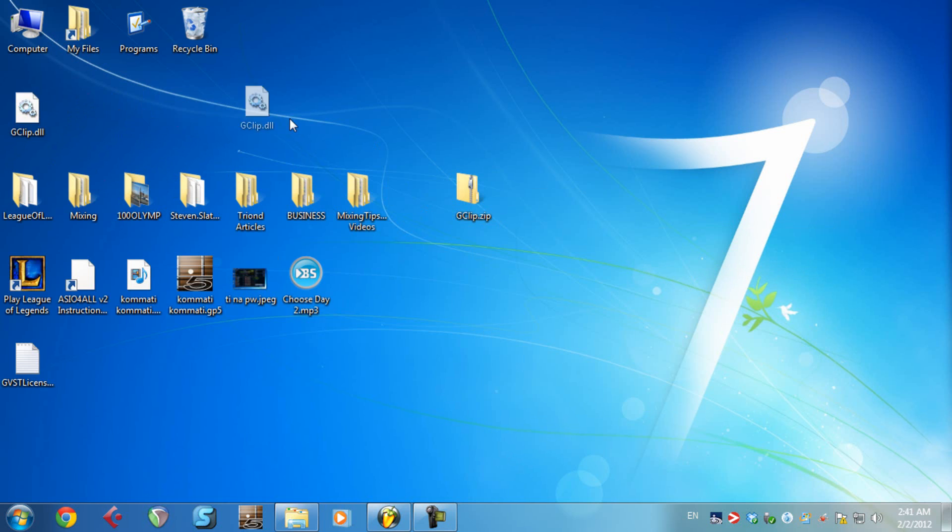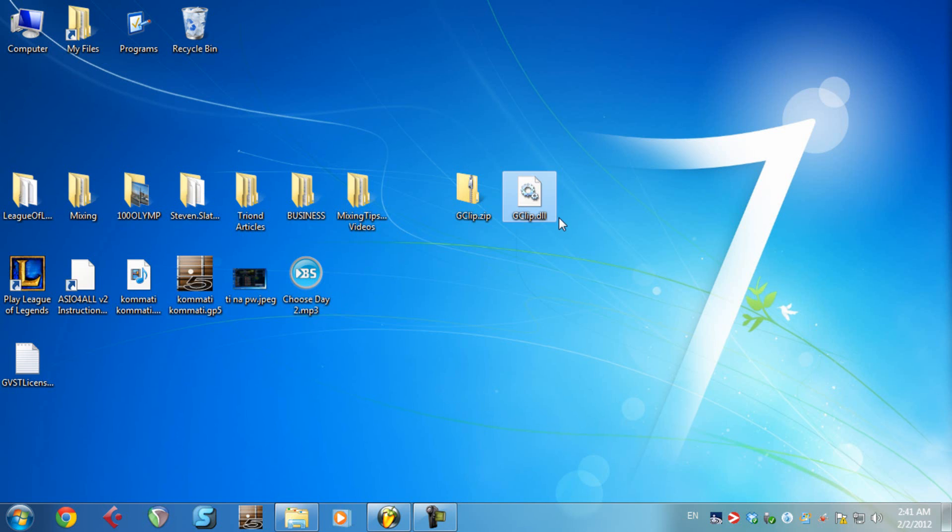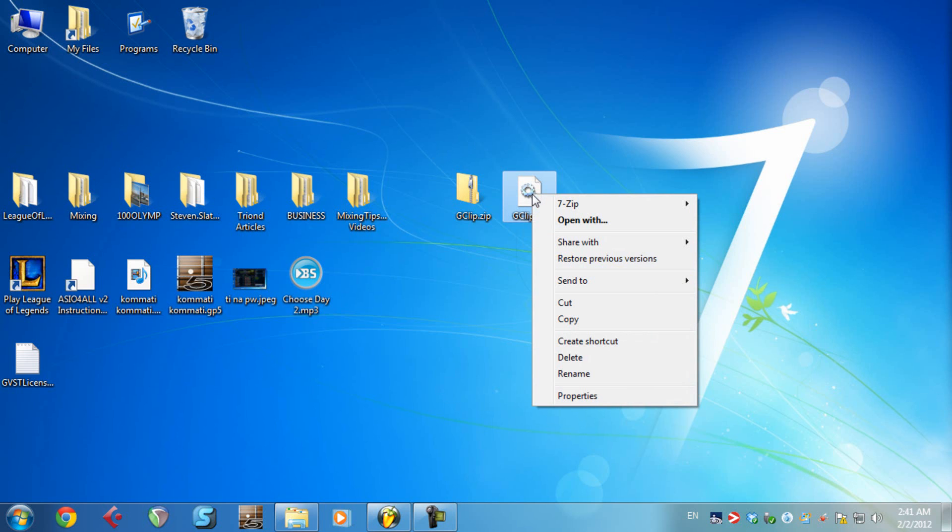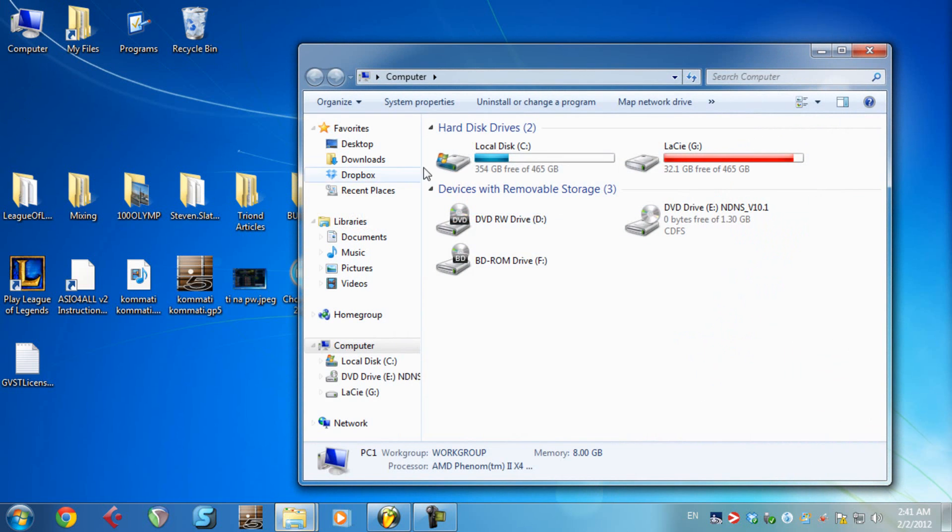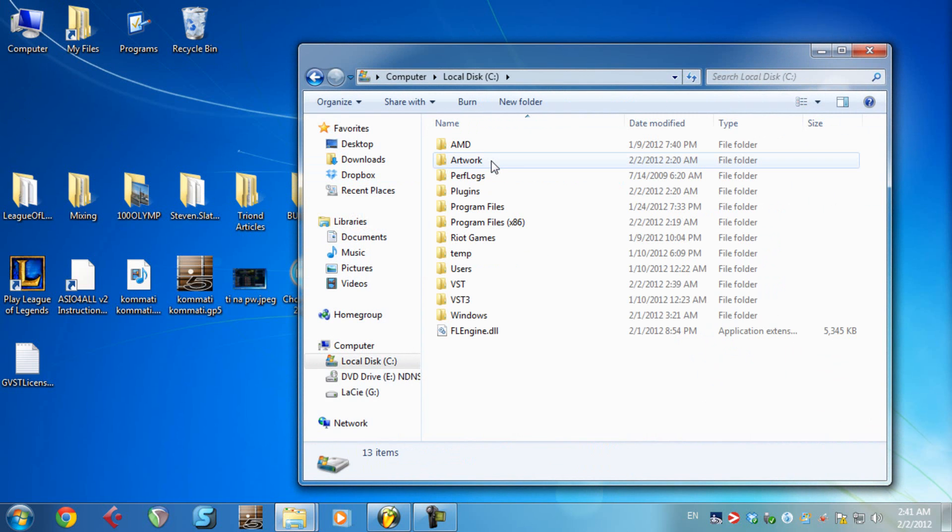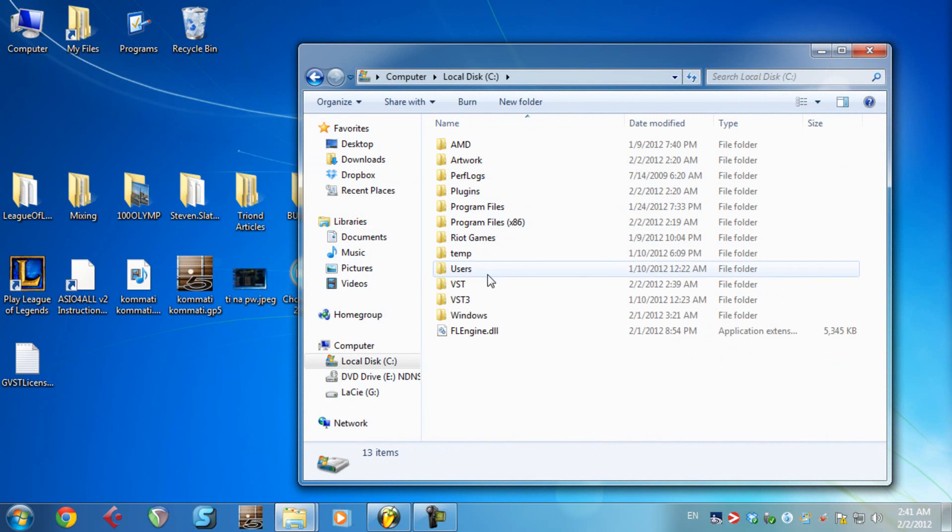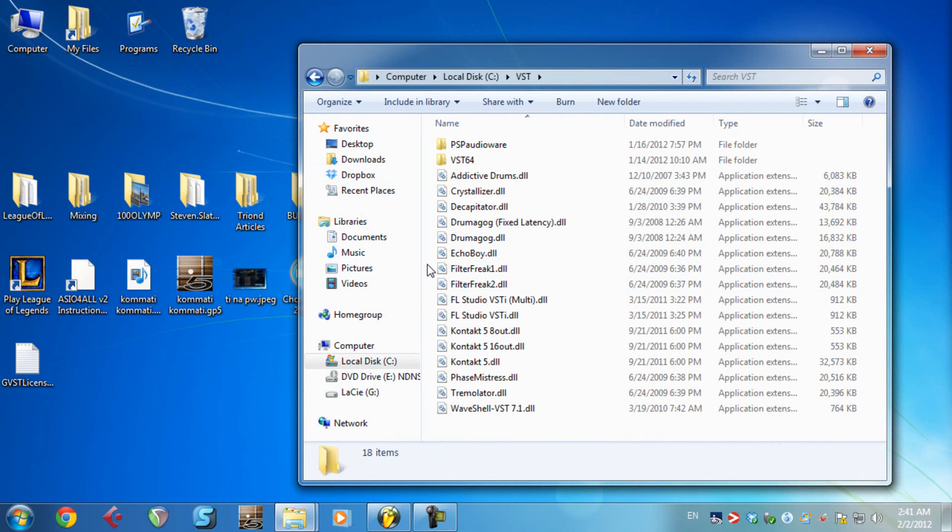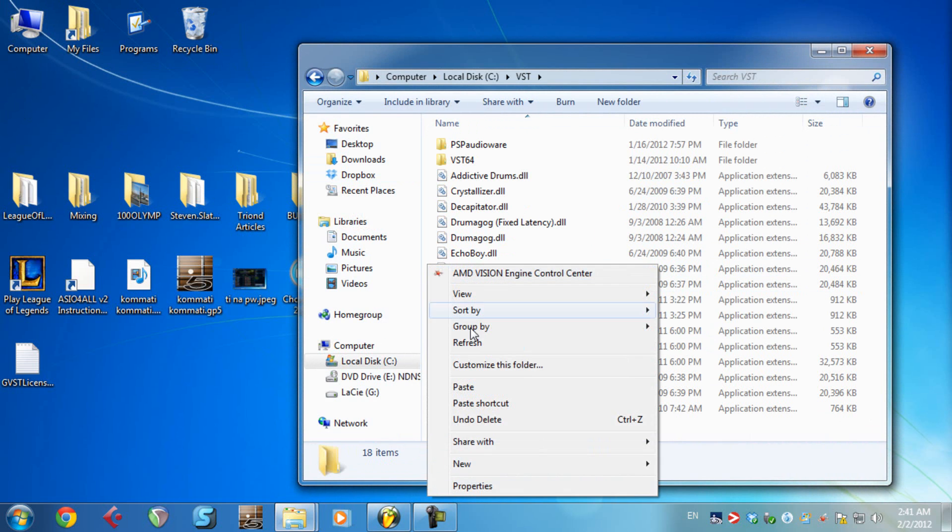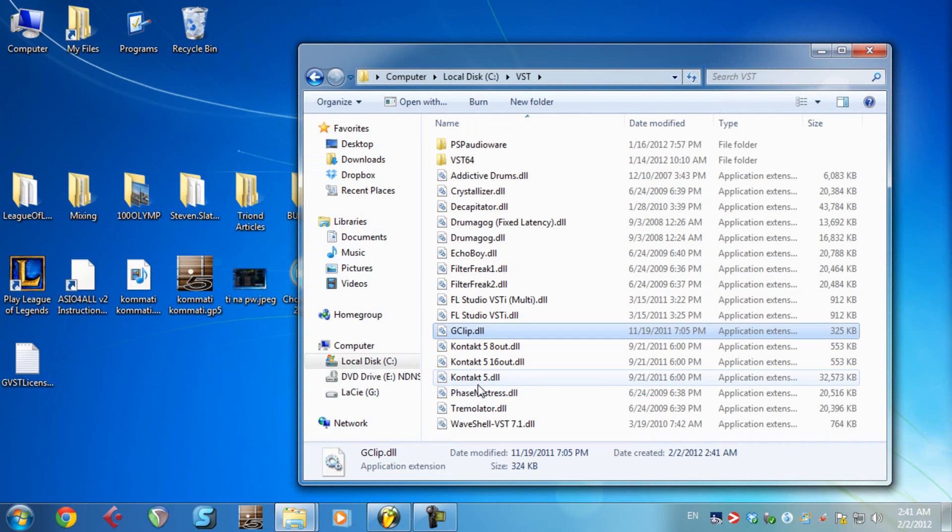Now you have the Gclip.dll. This is the program, this is the software, and basically this is where you want to copy it. You copy Gclip.dll, navigate to your folder, to your VST folder. In my case it's my local disk VST. And paste it. Paste.